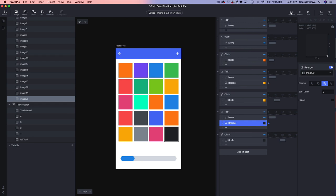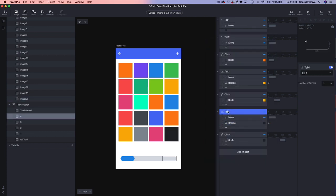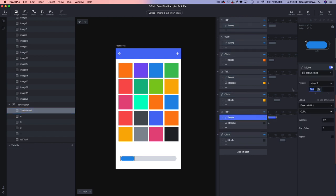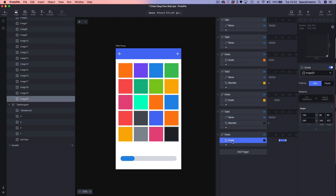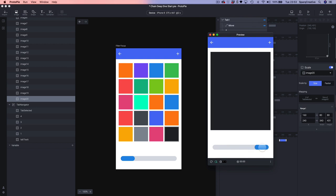Let's do a final test. In position one, going to position two I get my first square; position three gives my second square; position four — let's double check tab four — we need to move it to 240 not 120. With that corrected and previewing again: first square, second square, and finally the third square.